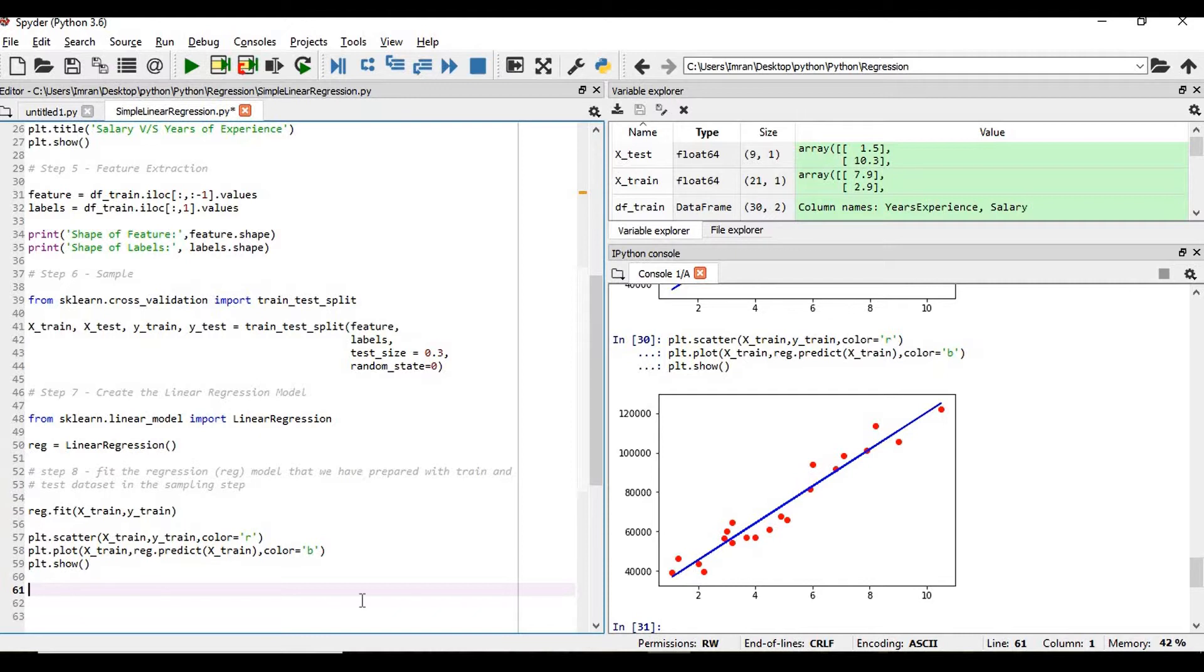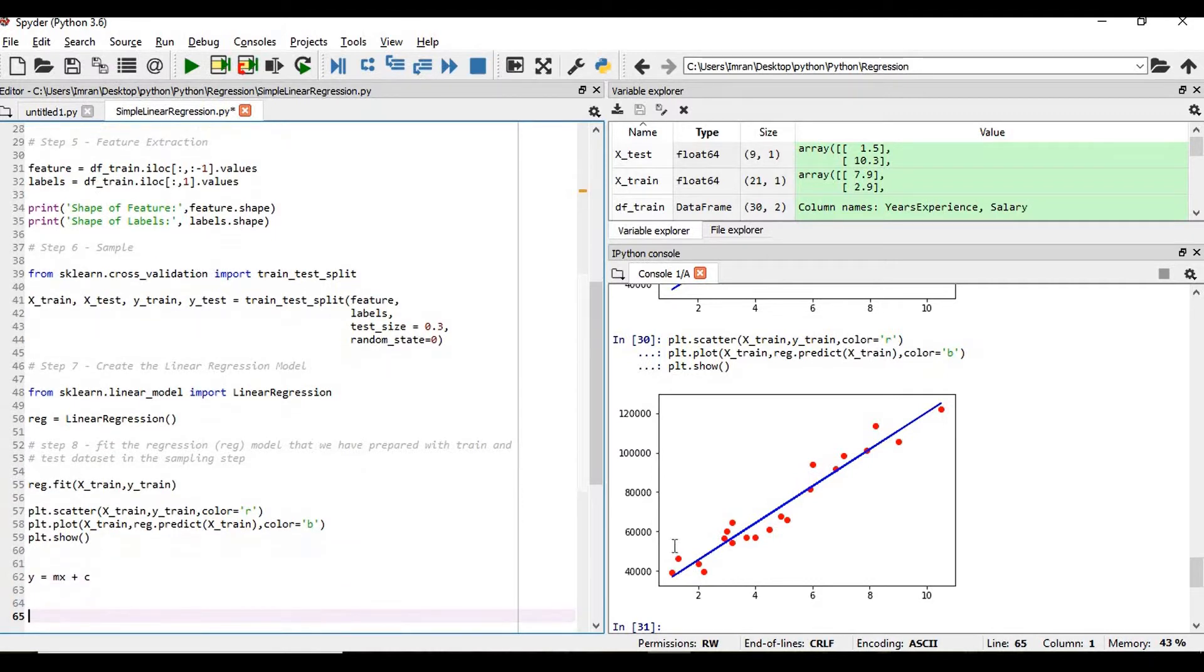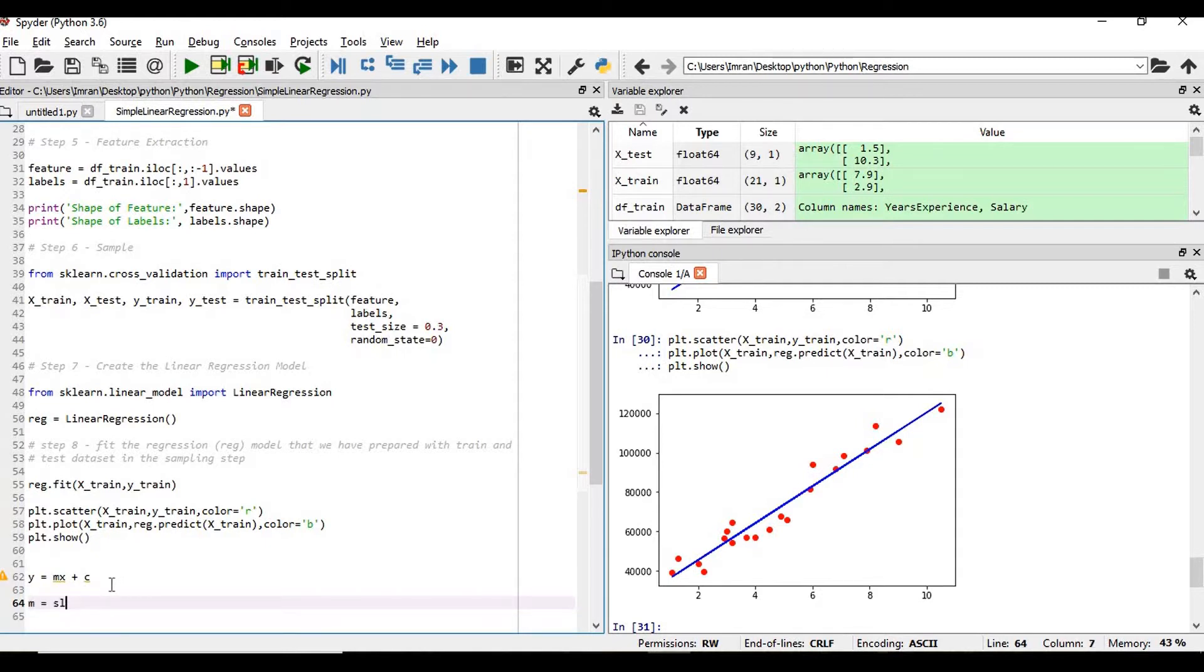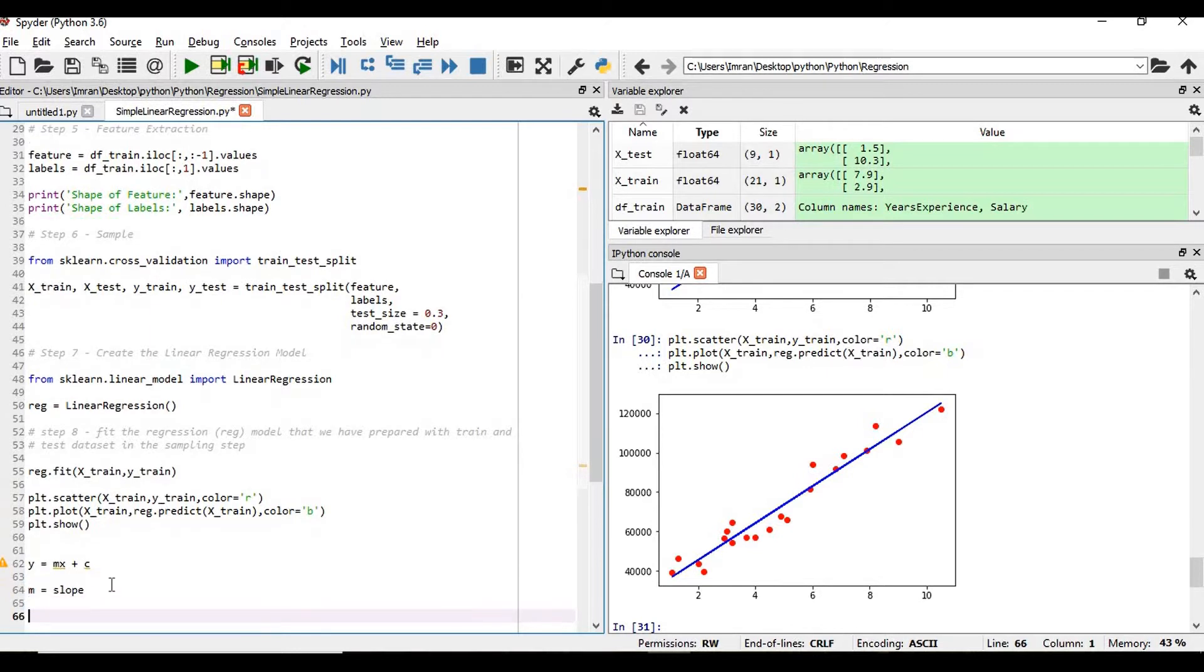Before that, we also know y is equal to mx plus c. This is the linear equation. This line has an equation y equals mx plus c, where m is my slope and c is equal to my y-intercept.